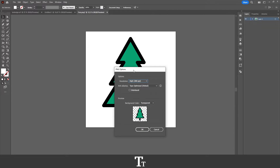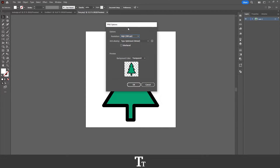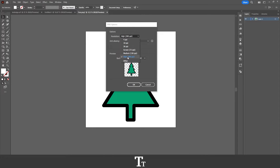And now the PNG options will show up. In here, in the options, we have the resolution. You can see that if we press right here, we have these different options, so we can actually choose how high we want the PPI to be. If this was for print, I would go with the high option right here. And if it was for web, I would go for screen. But you can choose whatever you would like. In this example, I'll be using this on a screen, so I'll just be choosing screen right here.